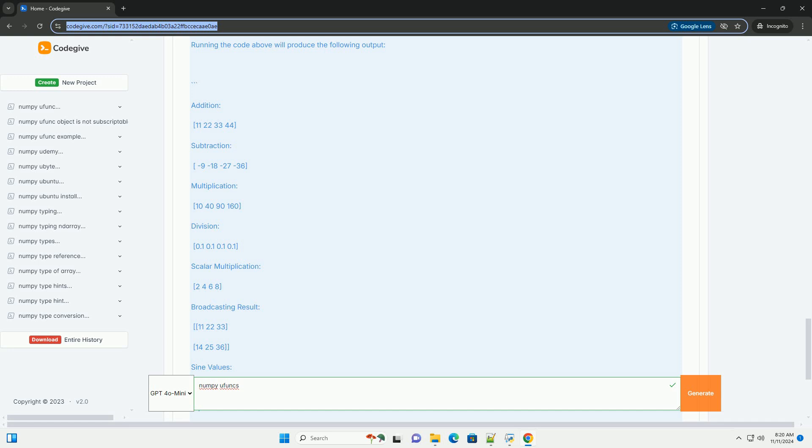np.sqrt (square root), np.exp (exponential function). Example Code: Here's an example demonstrating the use of Ufuncs in NumPy.